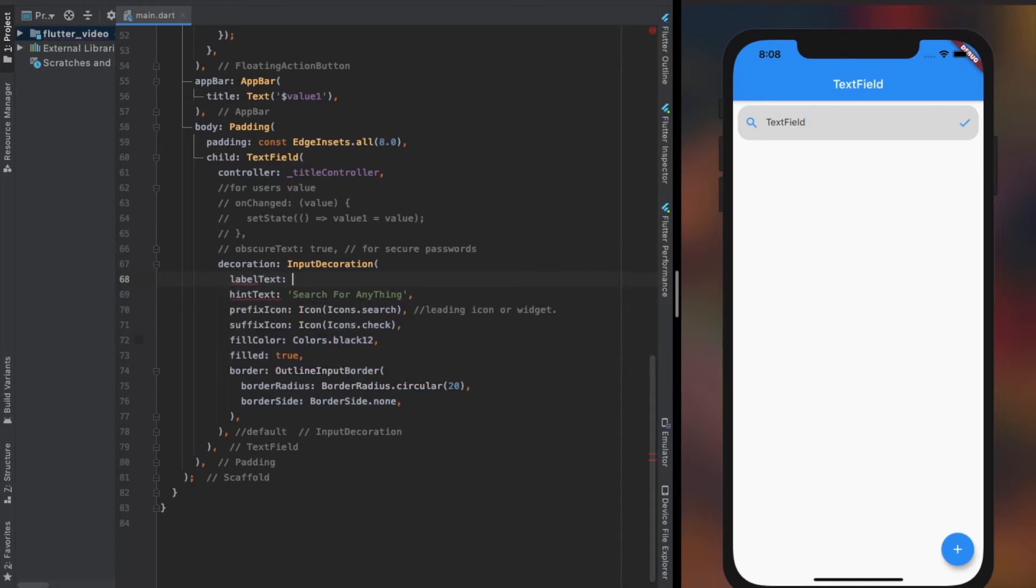We can decorate it using the labelStyle property in the same way we decorate hintStyle text.